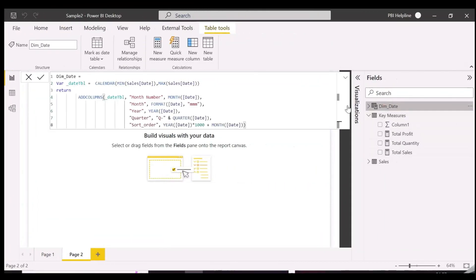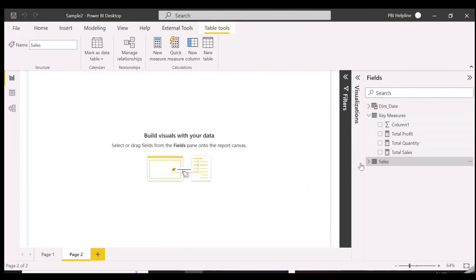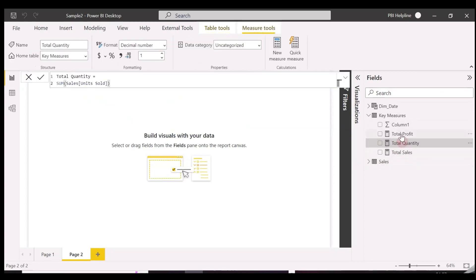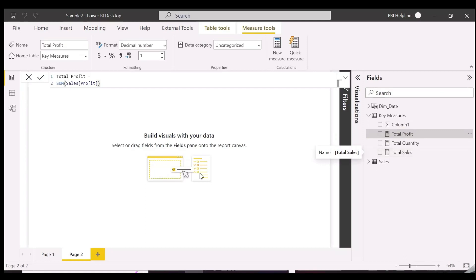This is our date table, and the sales table. We also have created a few measures like total sales, profit, and quantity. If we want to create many time intelligence functions on all these measures, then it is very time-consuming and not efficient at all, as you need to do it again and again for each of your reports.